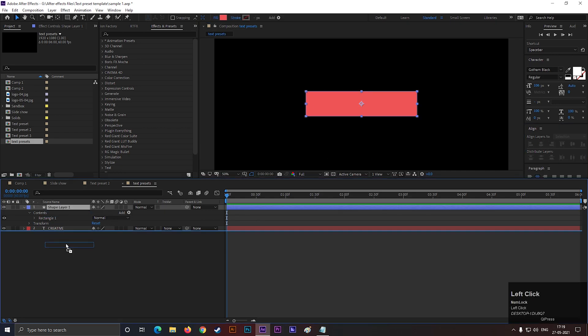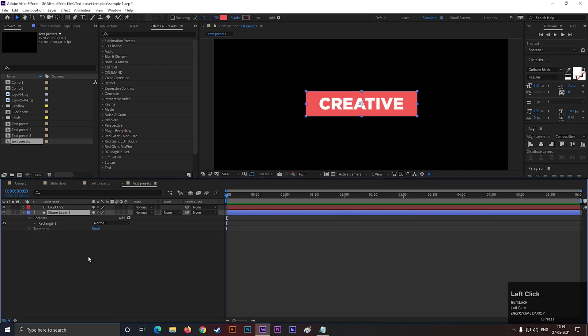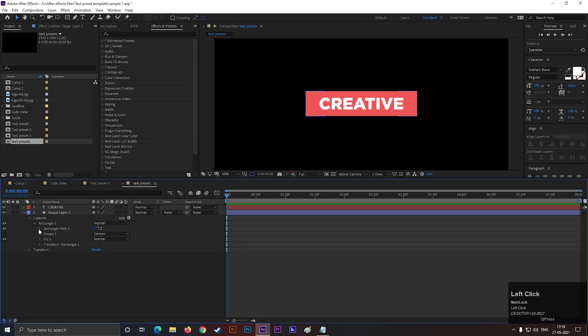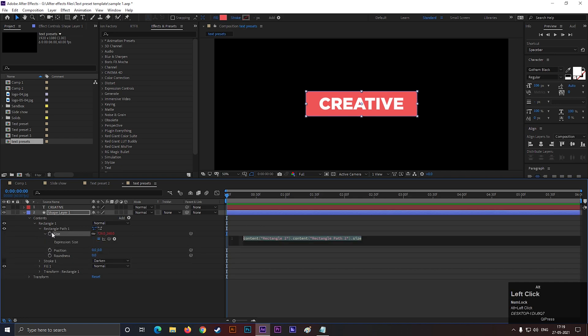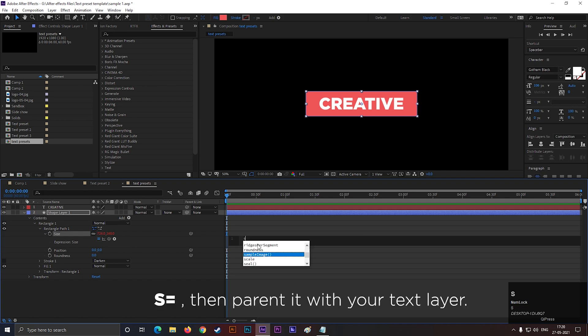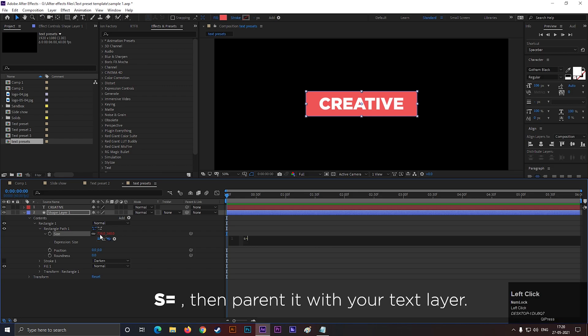Open the shape layer, then rectangle path 1, then alt-click on this stopwatch icon. Now type s, equals sign. Then parent it with the text layer.